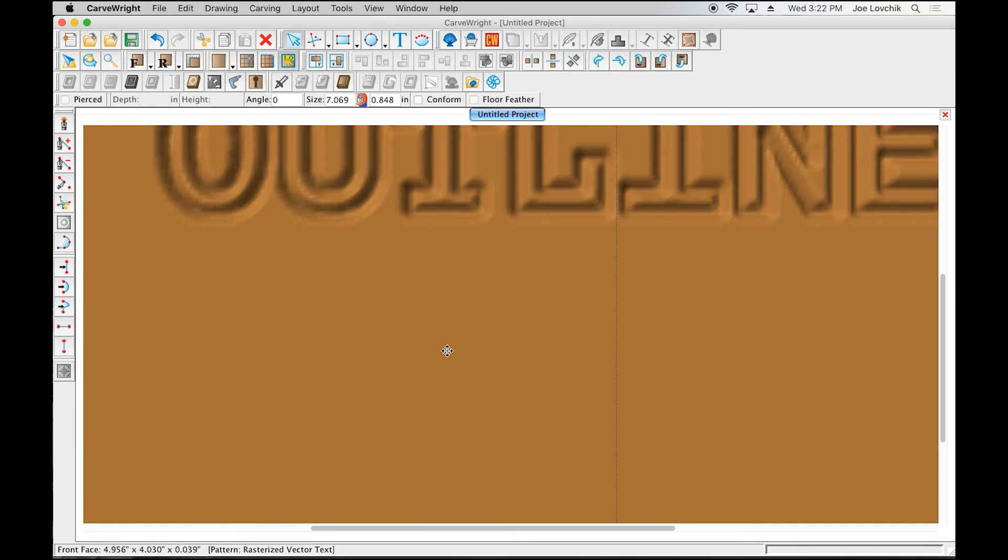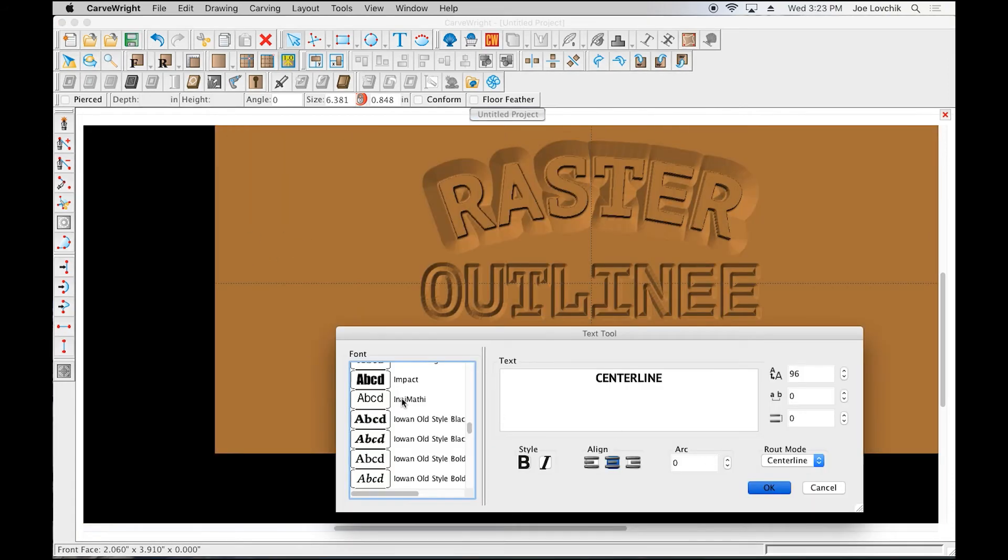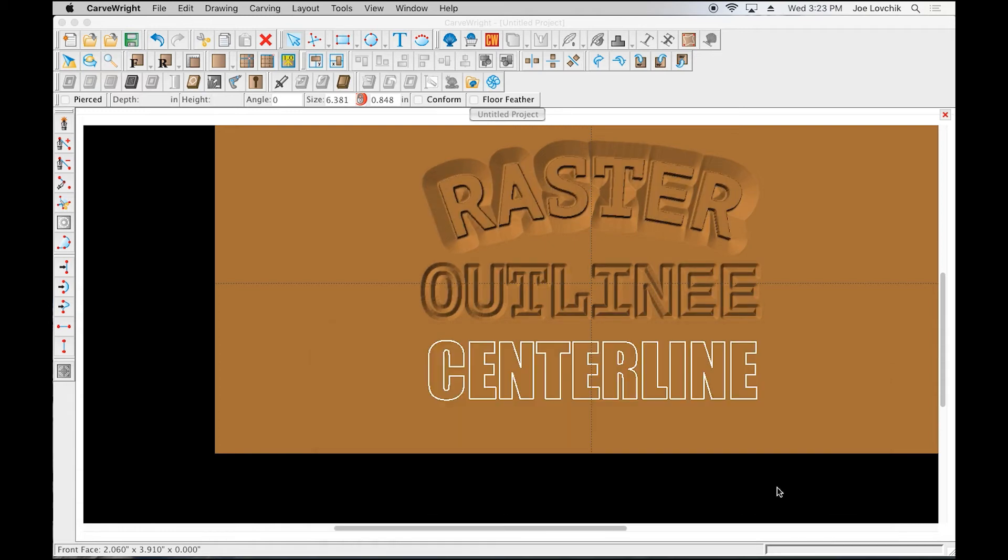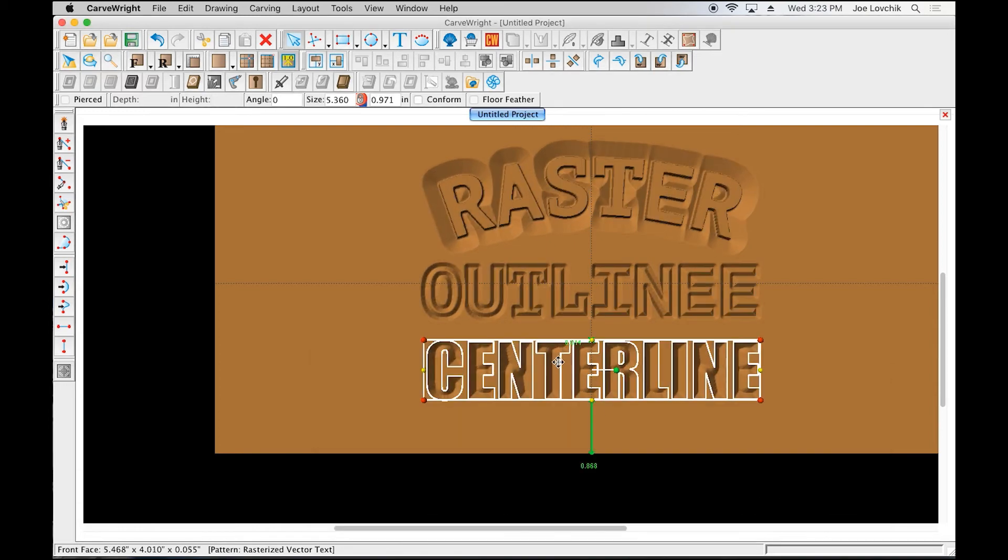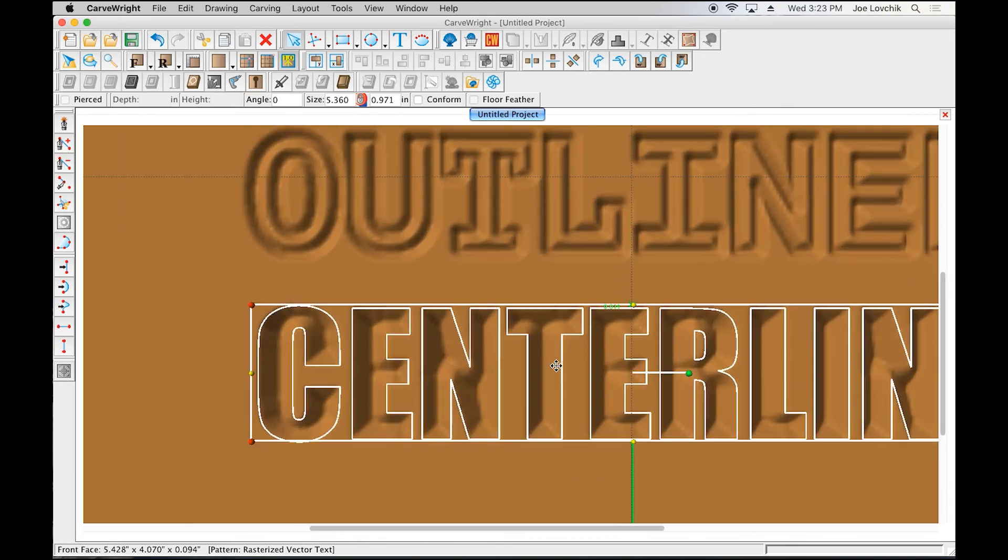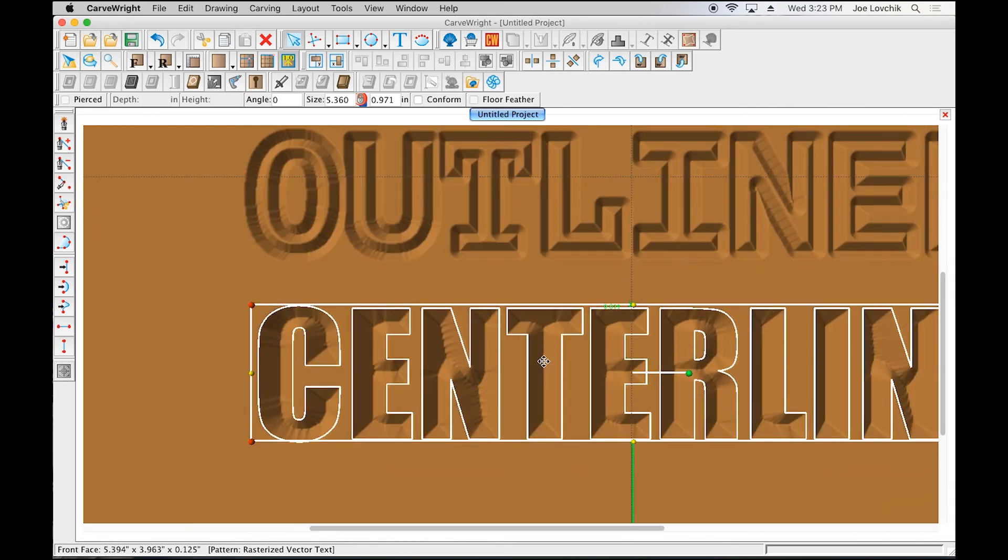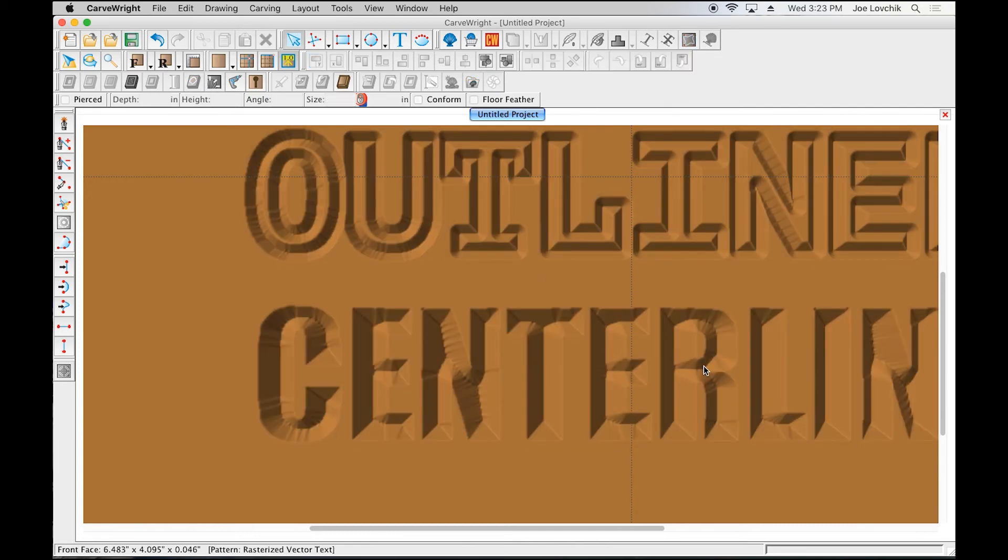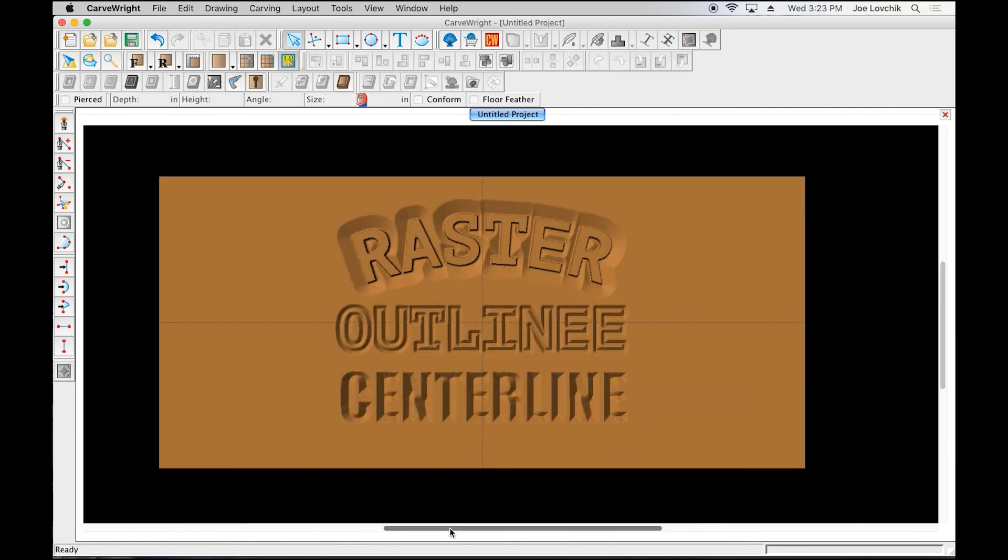So if you're looking to get a deeper cut, you actually need to make a bolder letter or a bigger font in some cases in order to get that deeper, wider, more aggressive centerline cut.